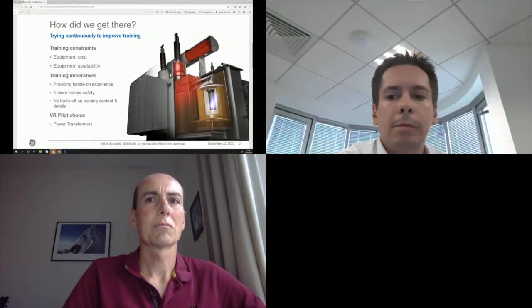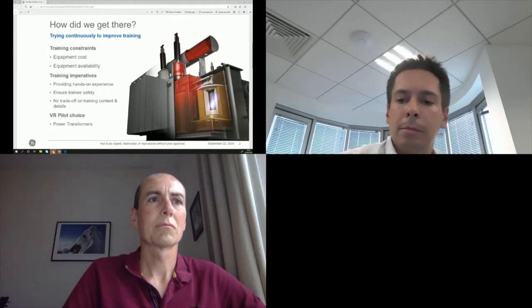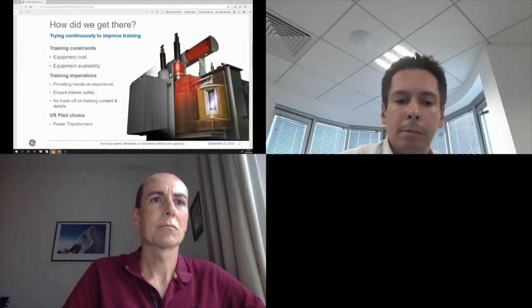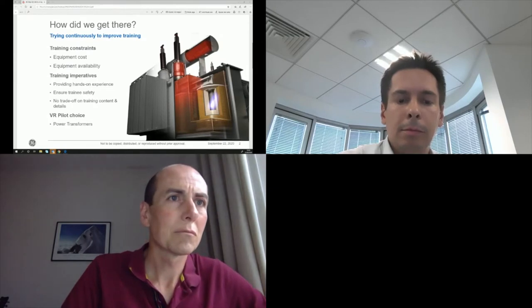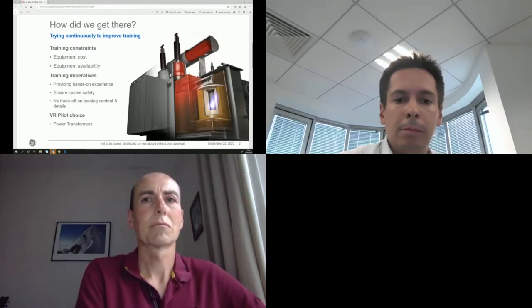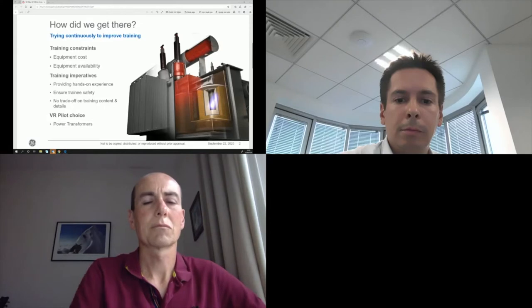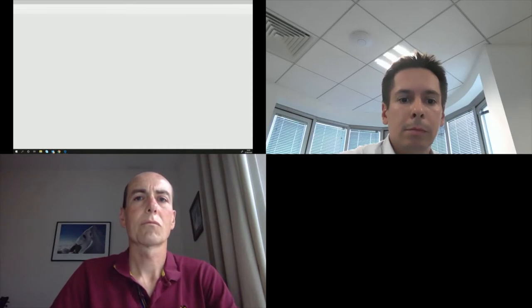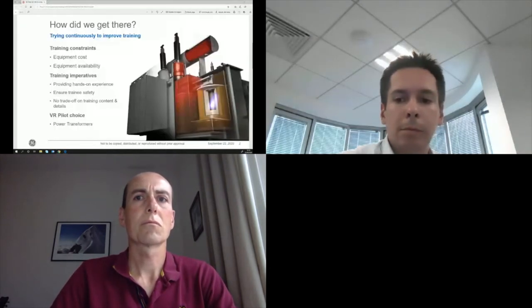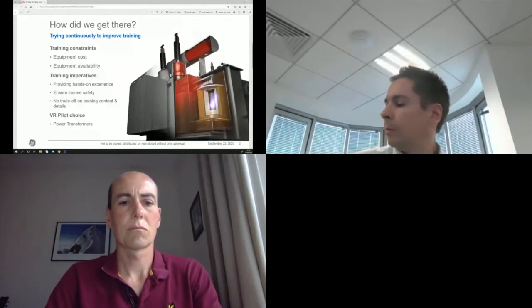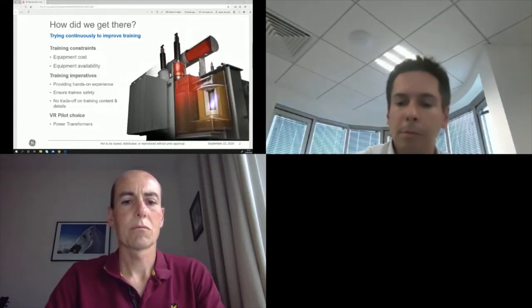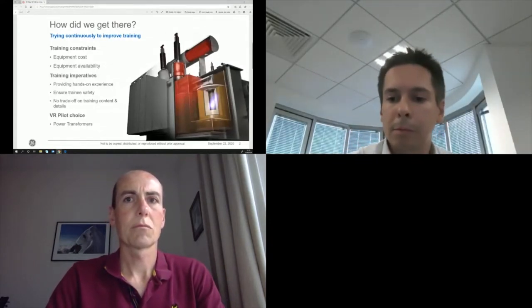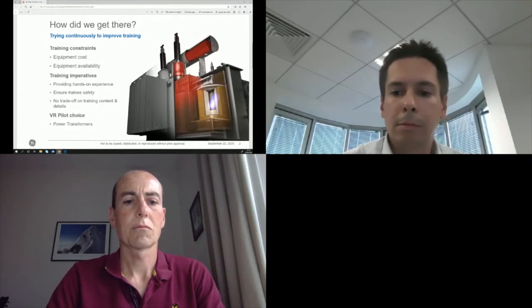Now let's go to the training imperatives. First, the trainings have to provide at least to some extent practical or hands-on experience, as it is the best way to make sure trainees remember what they are presented. Here too, virtual reality is adapted to that as we can create interactions of any level of complexity.